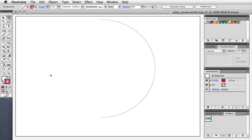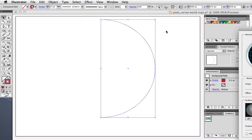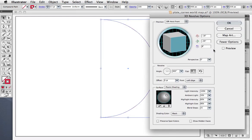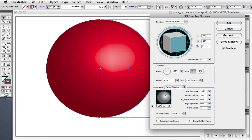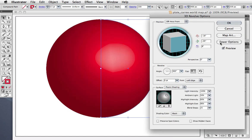Select the semicircle and go to Effect 3D Revolve. Click the preview button and you'll see the sphere. At the bottom of the dialog box are the shading options, and if you don't see those, click the More Options button where you can adjust the lighting. However, that's not really important to us just yet.